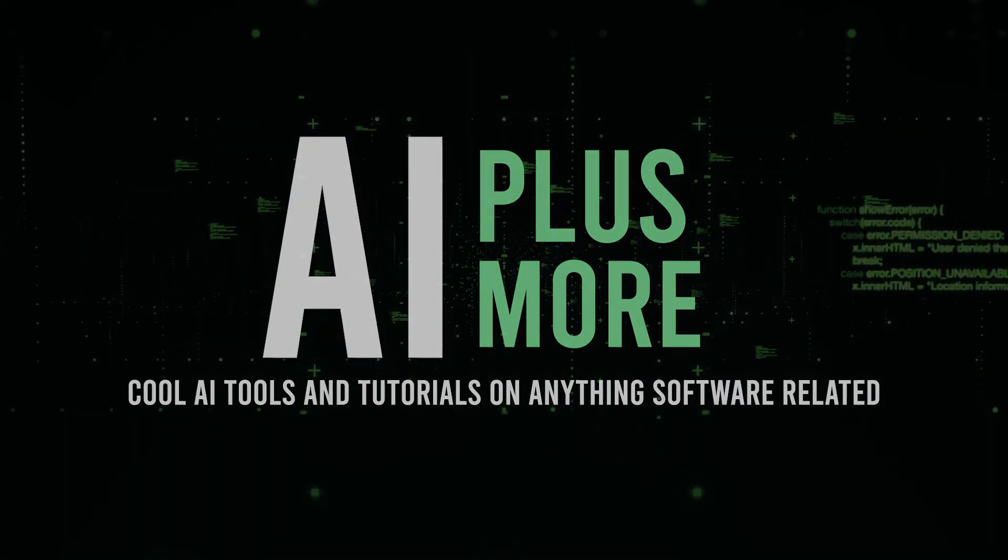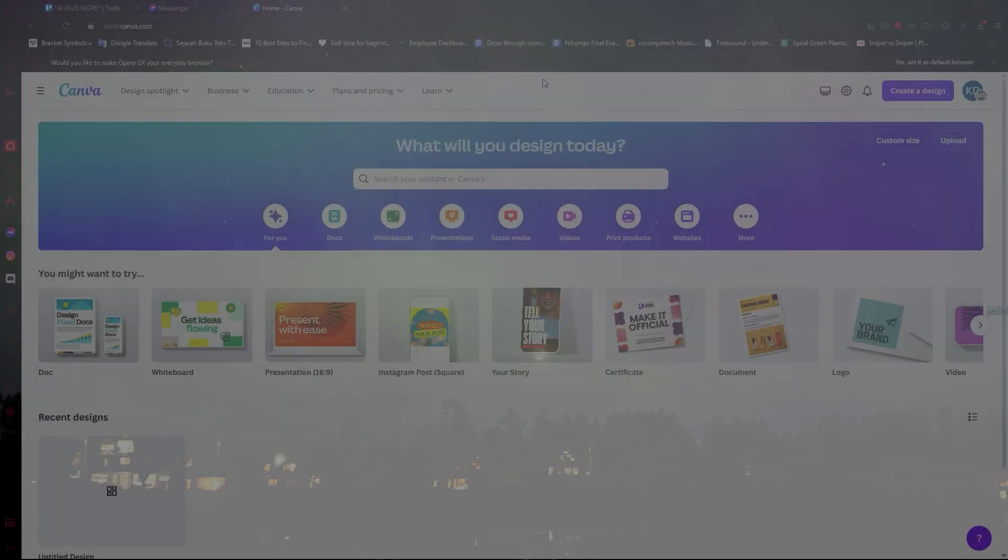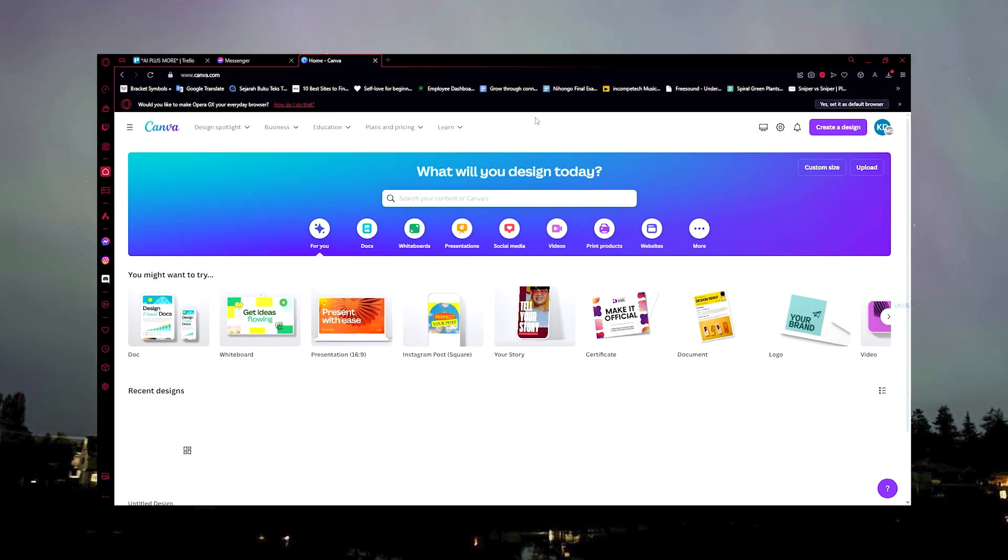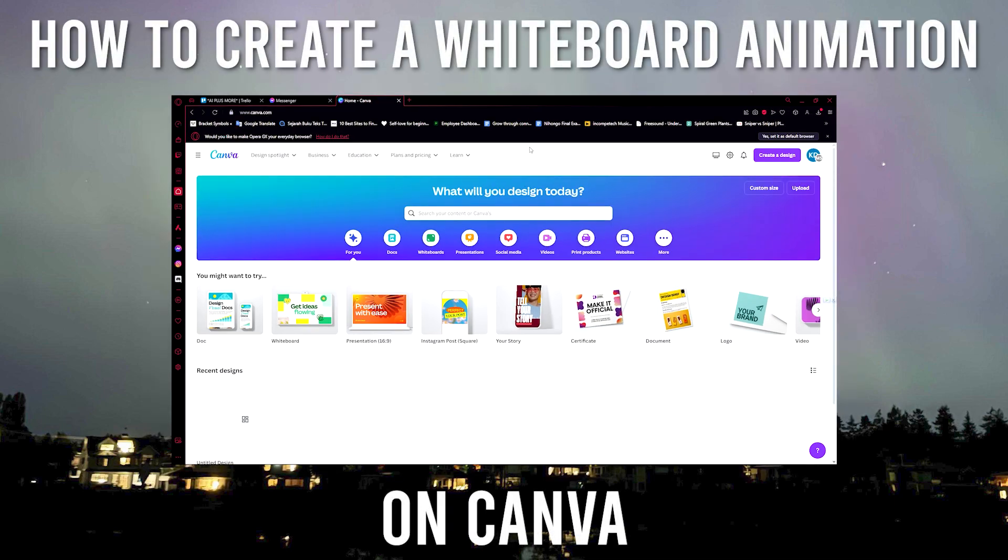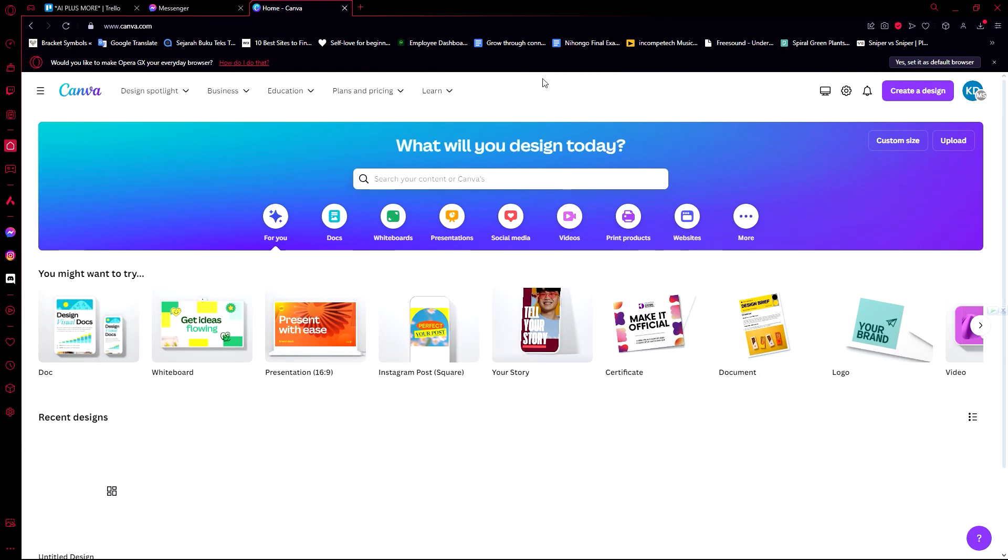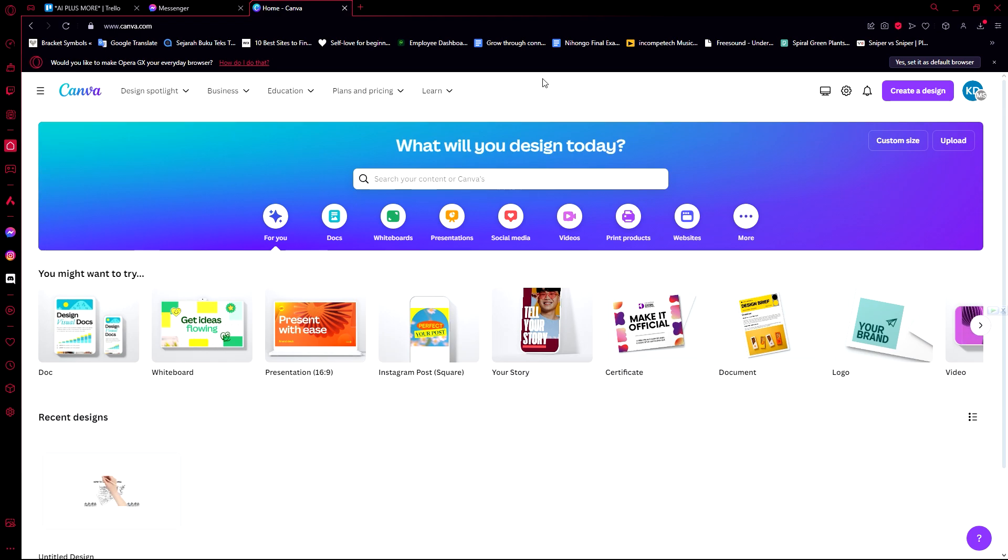Hello guys and welcome to AI Plus More. In this video I'll be showing you how you can create a whiteboard animation on Canva. Let's say you're trying to teach kids and you want to make it more interesting rather than just putting up presentations. It would be boring compared to having something that moves around like an animation, because kids would love that. Just follow through the tutorial and I'll show you how you can do it.